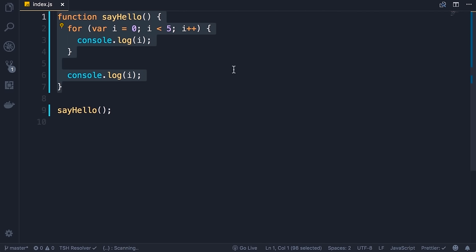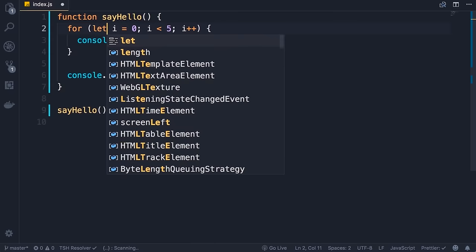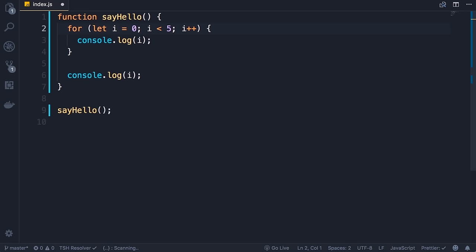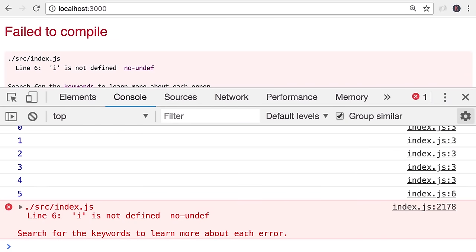In ECMAScript 6 or ES6, which is the version of JavaScript introduced in 2015, we got a new keyword for declaring variables — and that is let. Let came to solve this problem: when you declare a variable with the let keyword, that variable is only accessible inside of that block. Let's save the changes — back in the browser we get this error on the console: 'i is not defined'.